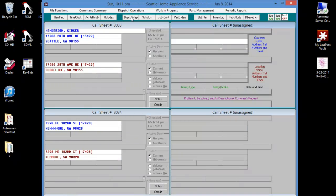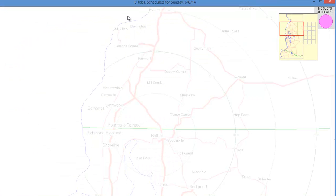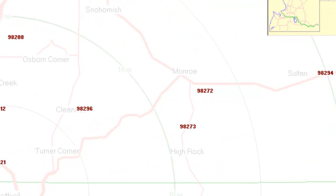And if we go to our dispatch map and hit Z for zip code, we can see now that 98273 is displayed where we selected.